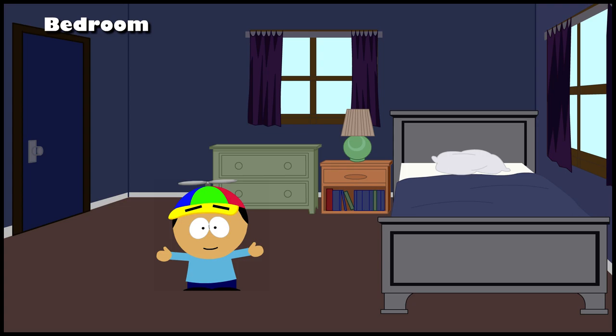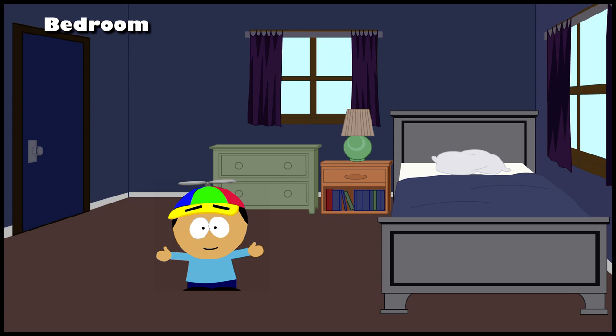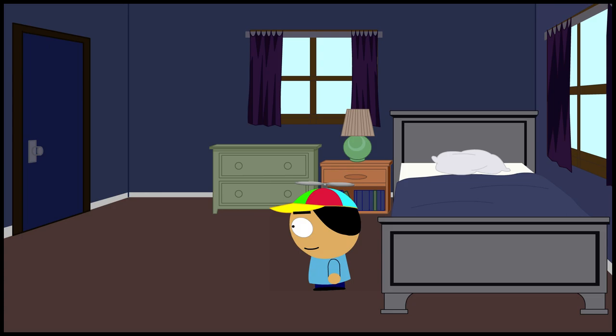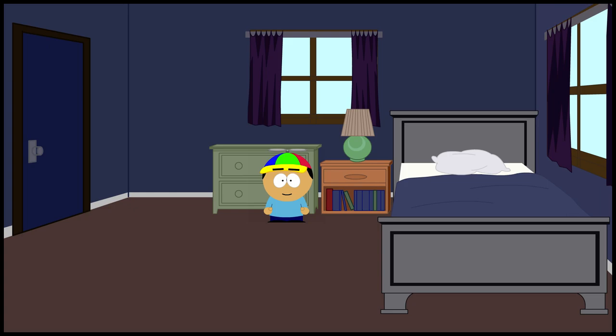This is my bedroom. I have a bed. There is a night table. There is a lamp. There are some books.